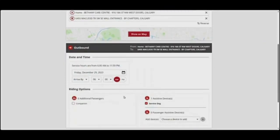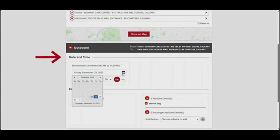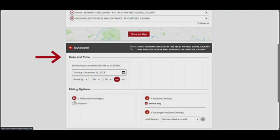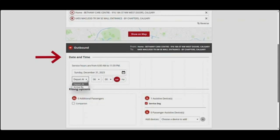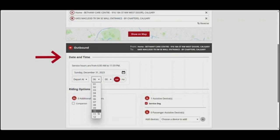Next, choose the time of your trip. Click on the calendar icon to select the date. You can book an occasional trip up to four days in advance. You can choose between Depart At, which is the time you want to leave your origin, or Arrive By, which is the time you want to be at your destination. To select your arrival or departure time, choose the hours and minutes from the drop-down menu, then select AM or PM.